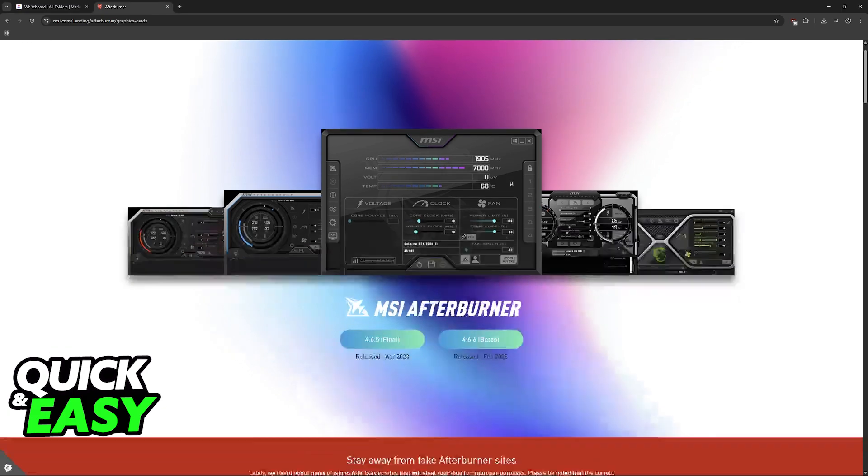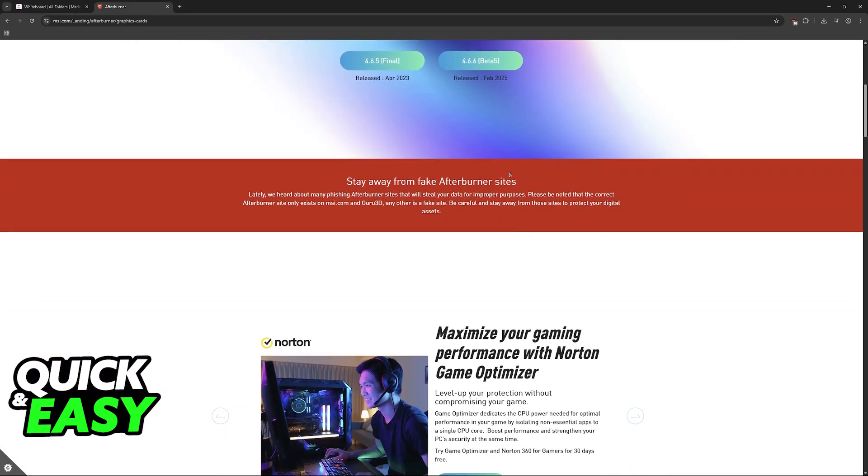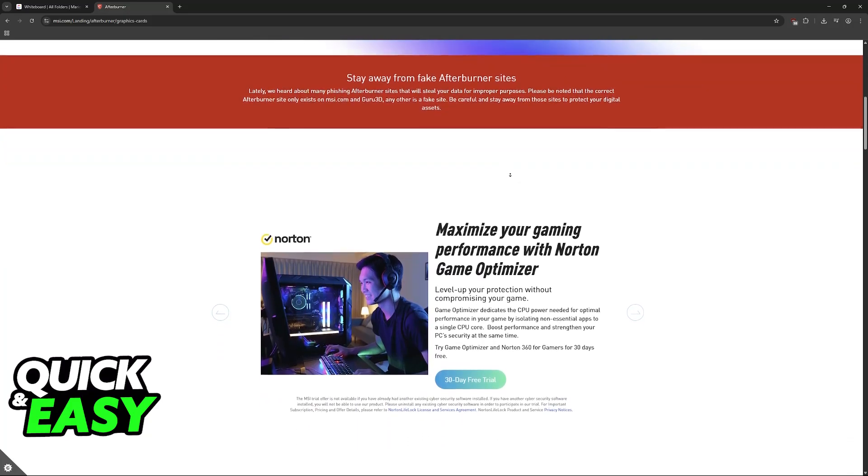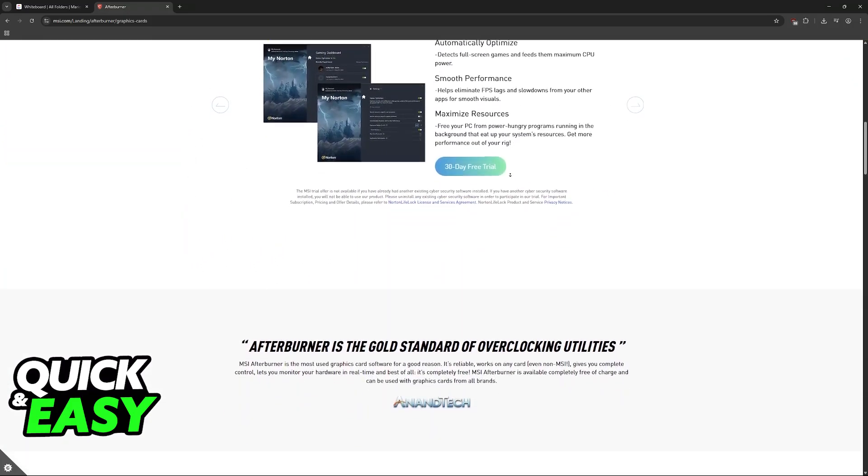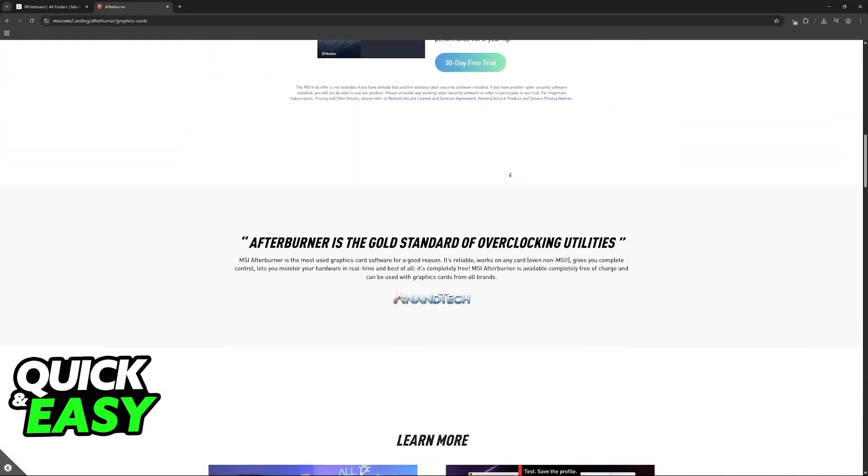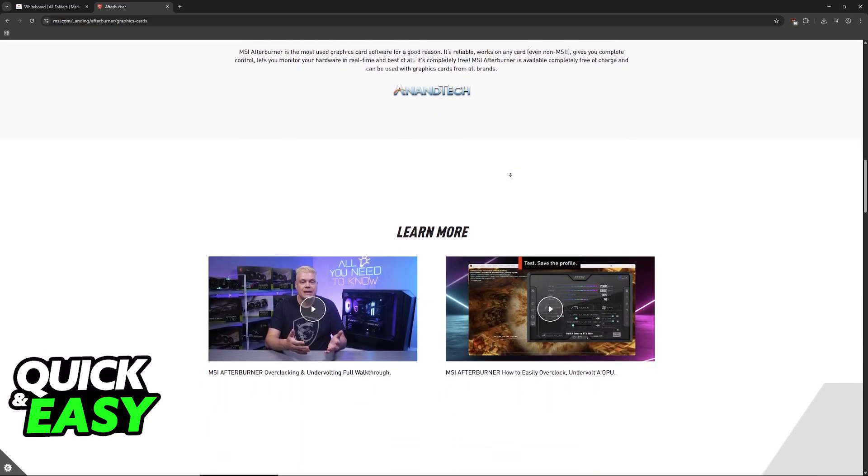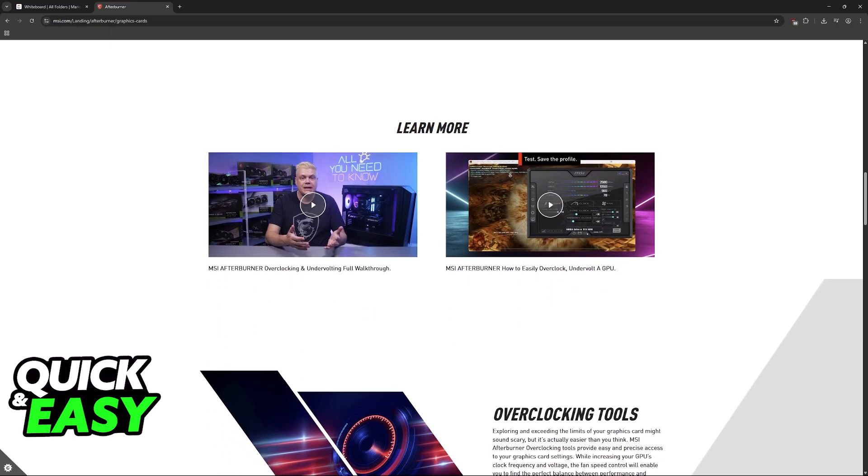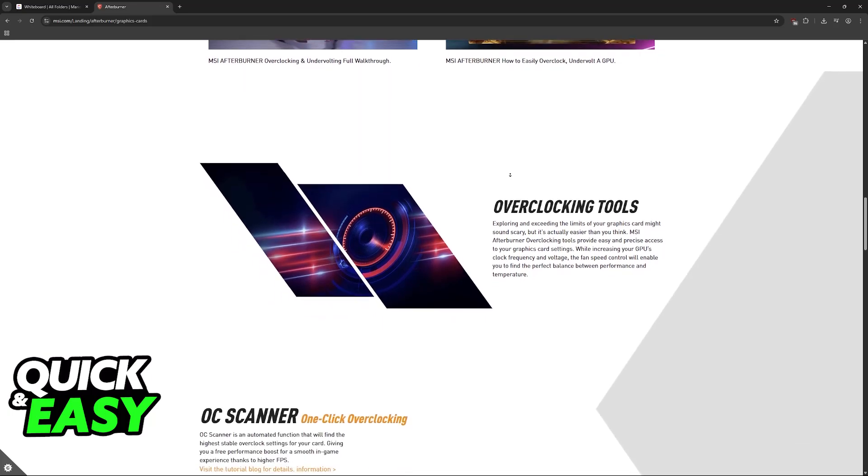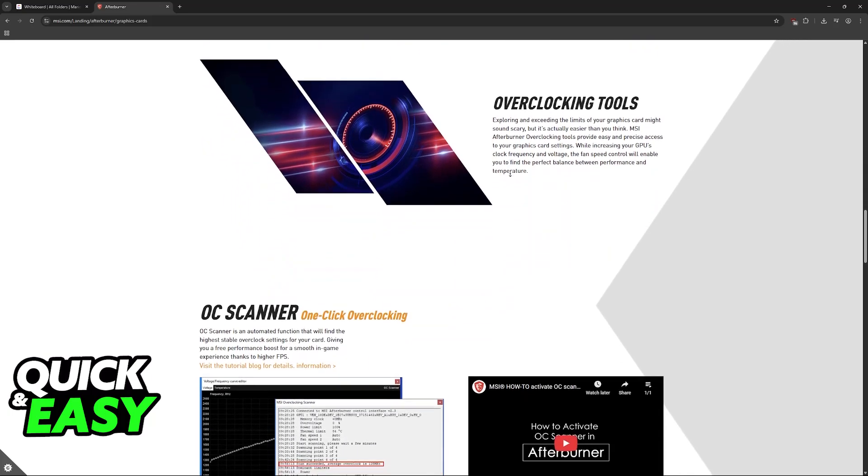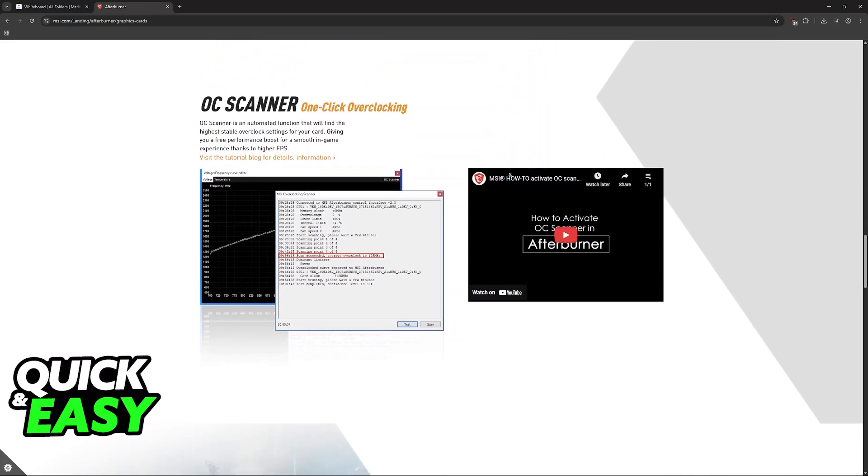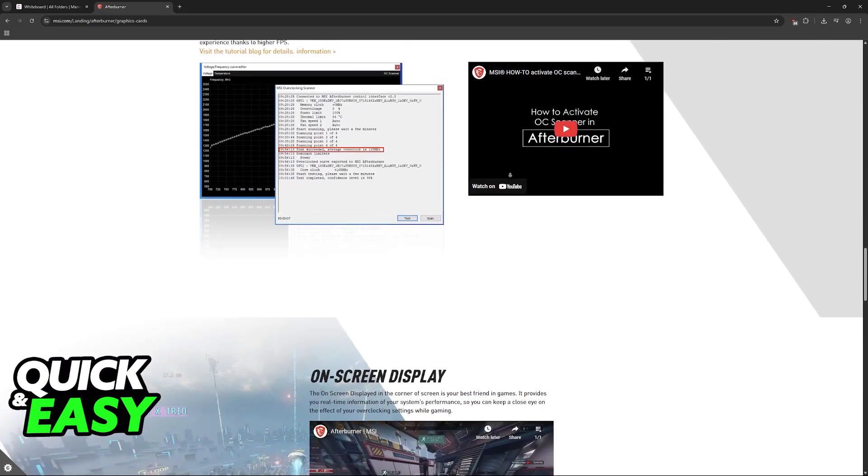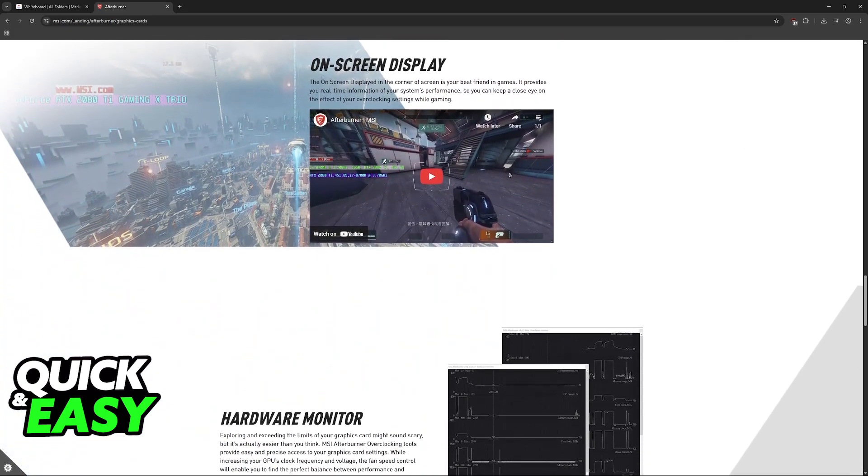As you might be aware, MSI Afterburner is a tool that allows you to take control of various different parts of your hardware, and it is primarily used for overclocking your GPU, which essentially gives you more FPS. You put more stress on your hardware, but it will give you better performance in-game.